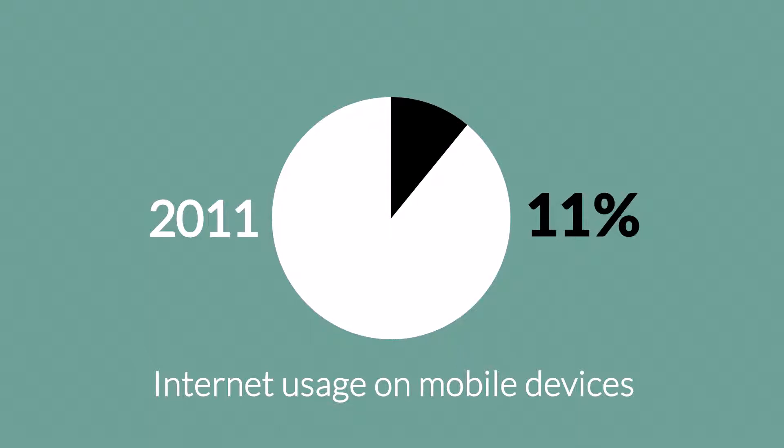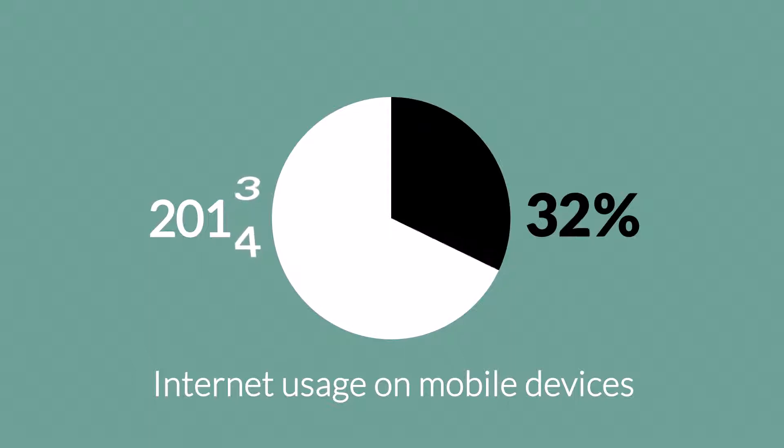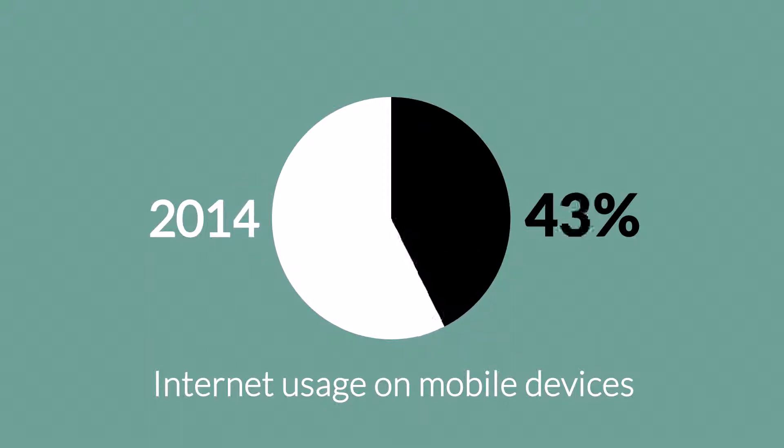Last year, it was nearer to 25%, and the predictions say that this year, it can actually overtake the traditional desktop browsing.